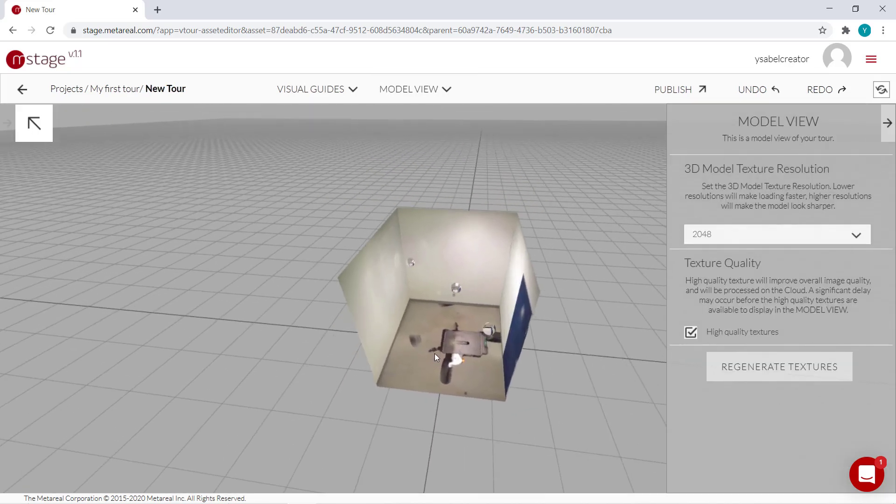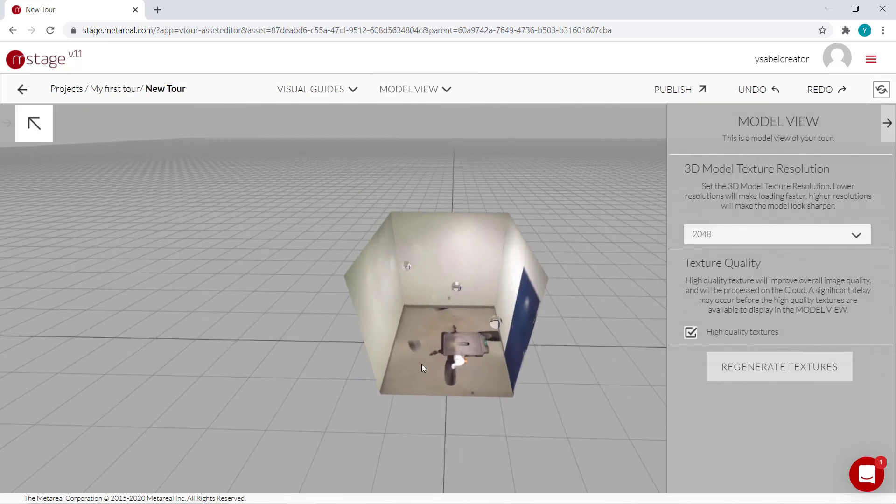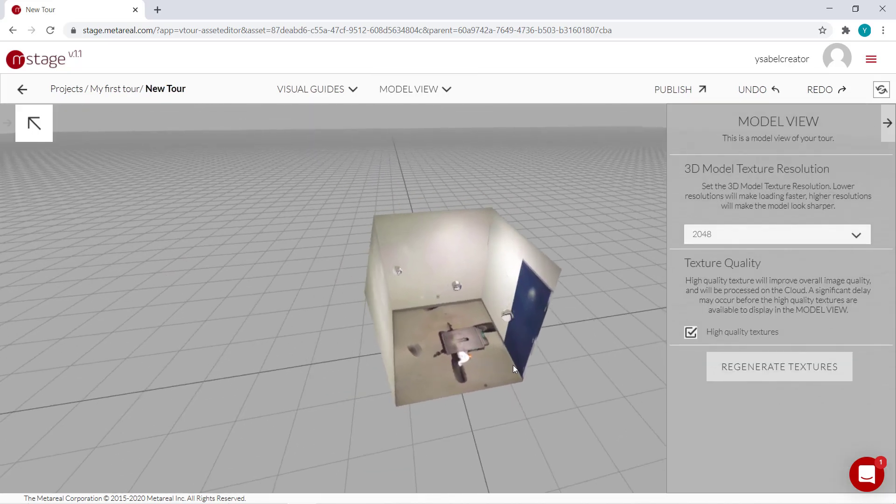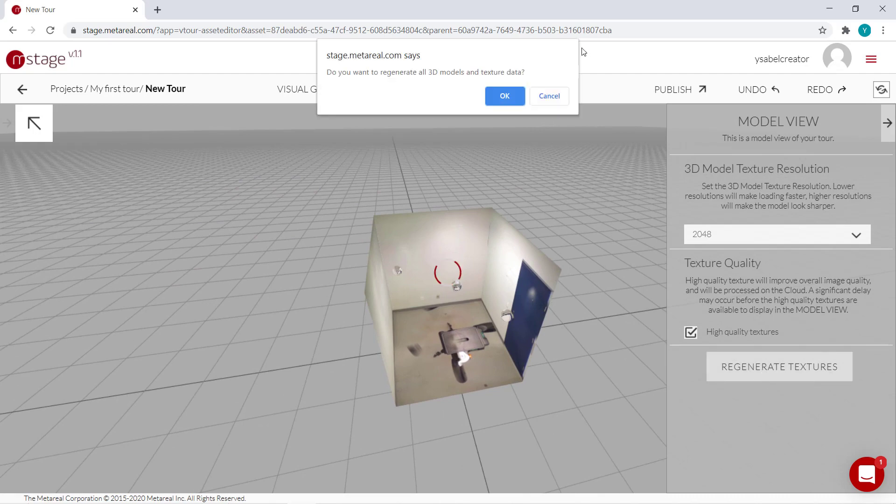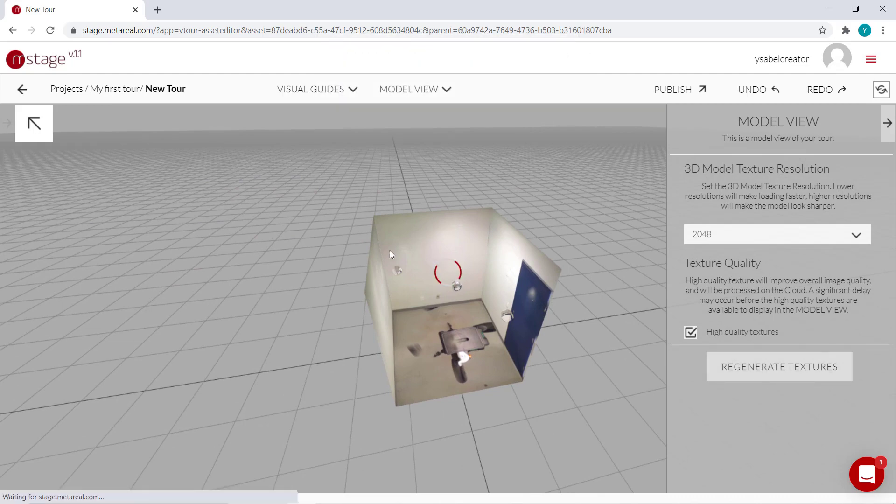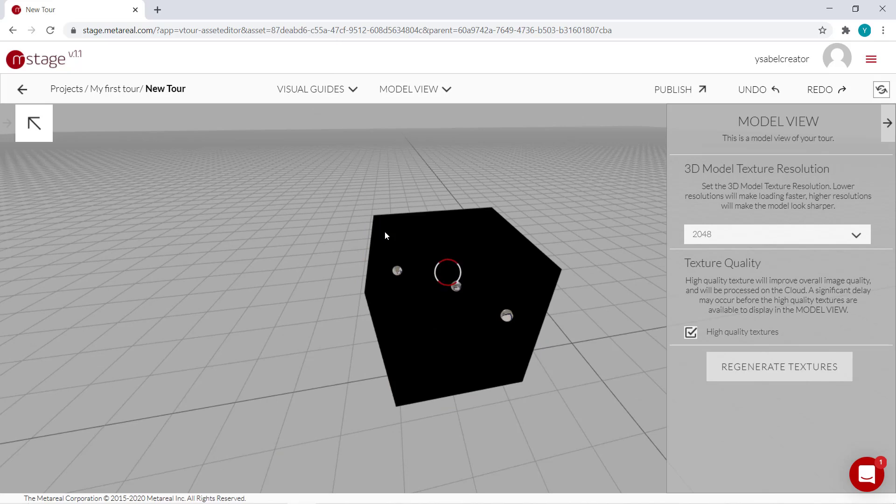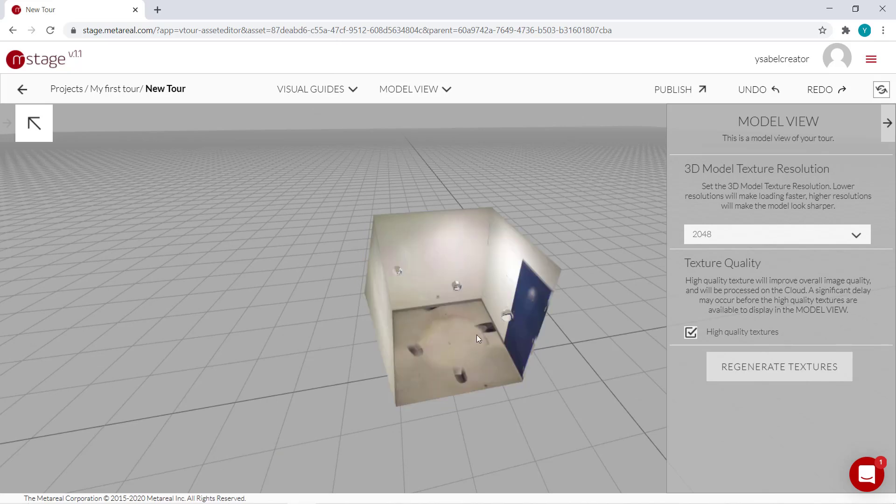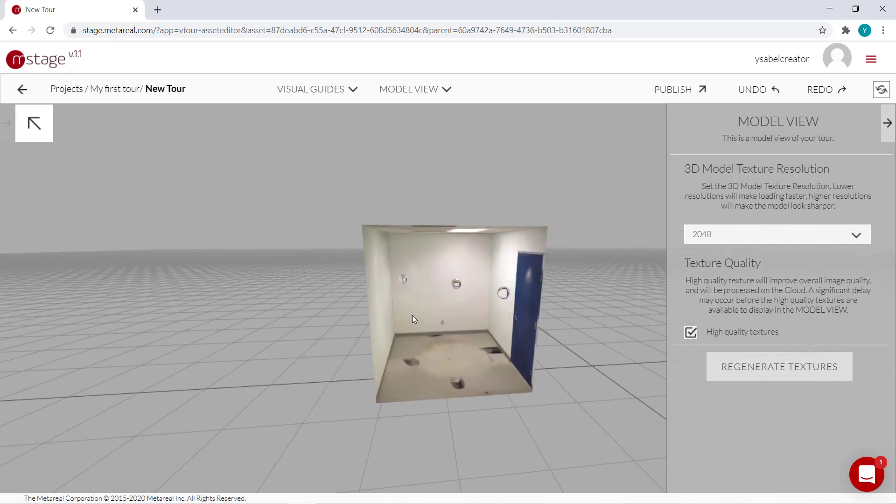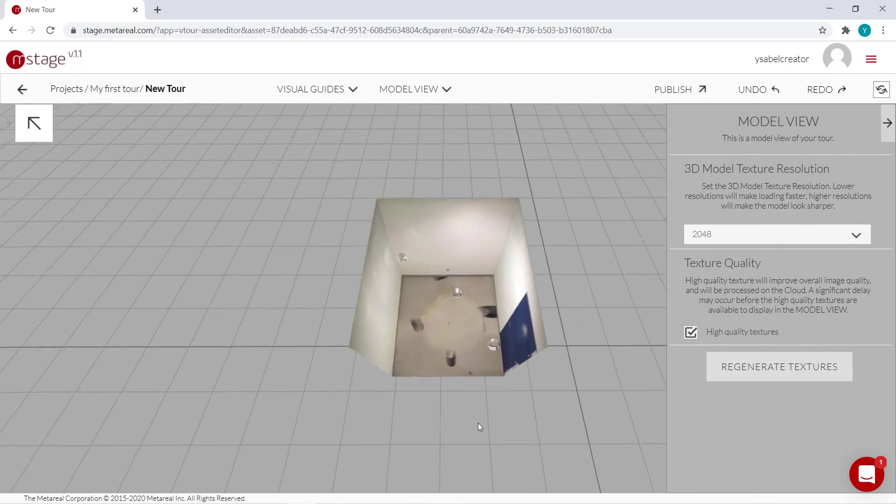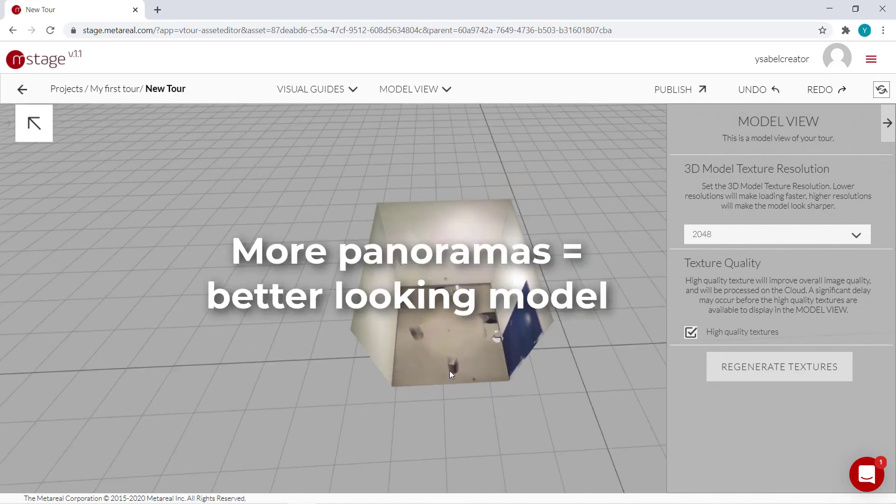And then I'll switch to model view. So this is what our model used to look like. And if we regenerate the textures, now it looks a bit better. Like the tripod doesn't look as pronounced anymore. So more panoramas does tend to improve your model.